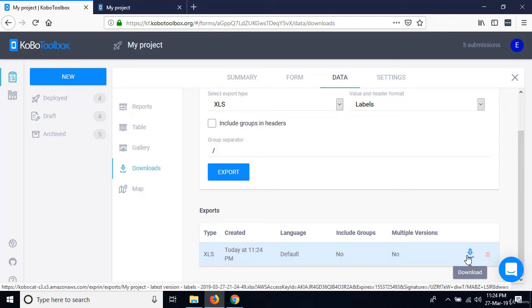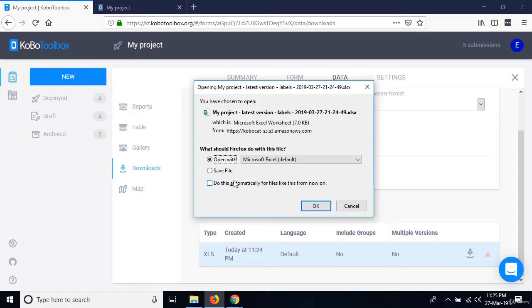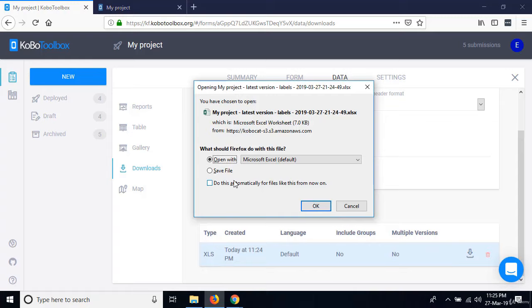To export data for analysis in other programs, go to Downloads and click Export. Wait for the exported file to be generated. Once ready, click the Download button and open or save the file.